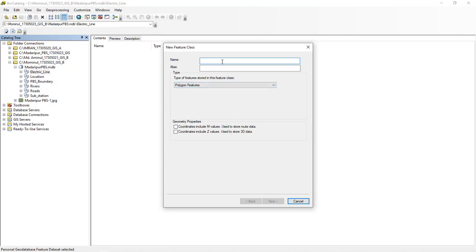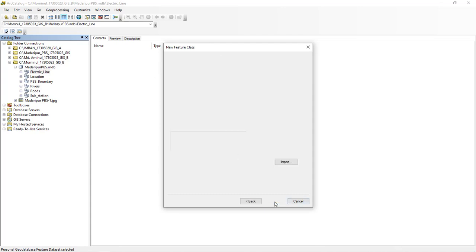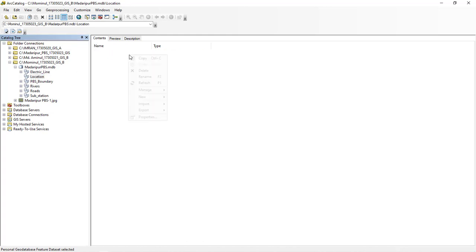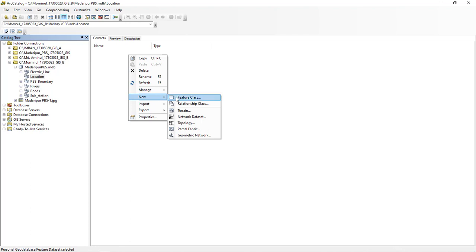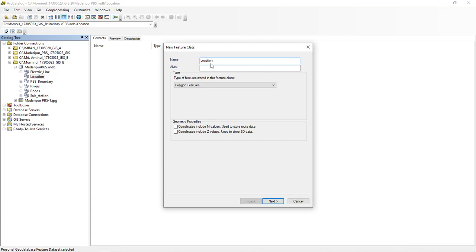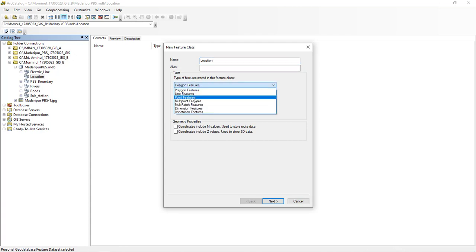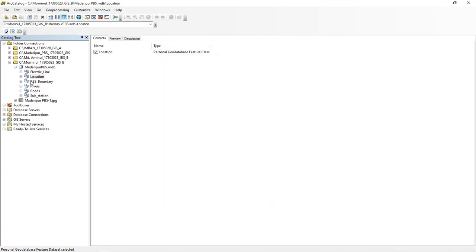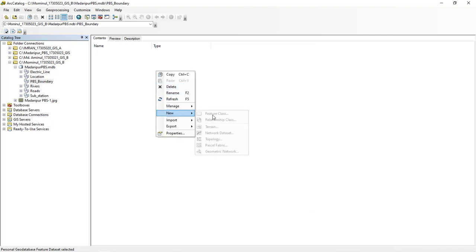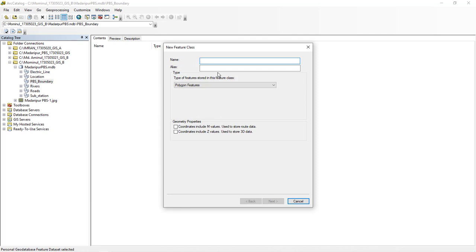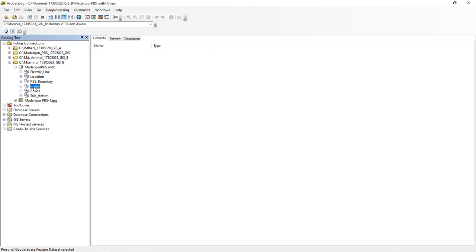The same name is electric line. Electric line - the same name is electric line. The line is finished. Location - location is a point. The new feature click, same name is location. Class Z is the type of point. The point is location. The previous boundary is the line - same name, feature class. Line feature, next, finish.